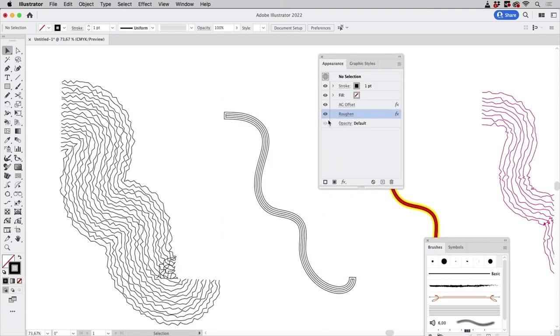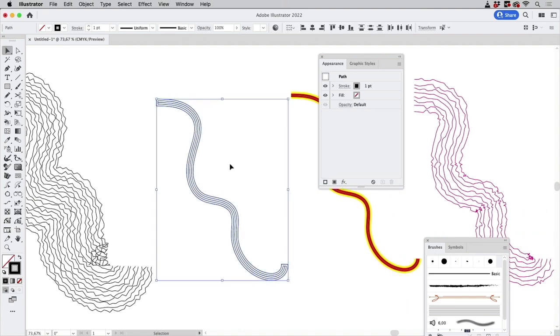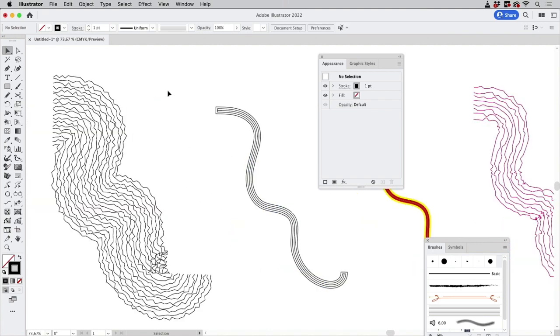Of course you can apply effects to this as well because these are paths so that works. So several methods of creating parallel strokes and there you can choose the way you want to go.